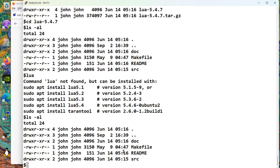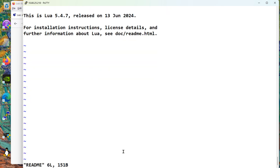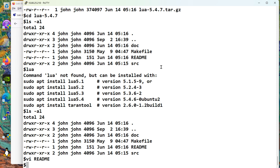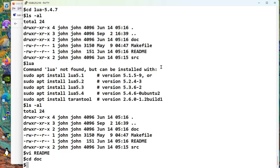So here we are. We don't have anything else to go on. Let's read the readme. And it says installation instructions, everything else, go here. Doc, readme.html. All right. So I go to doc. And I say vi readme.html.